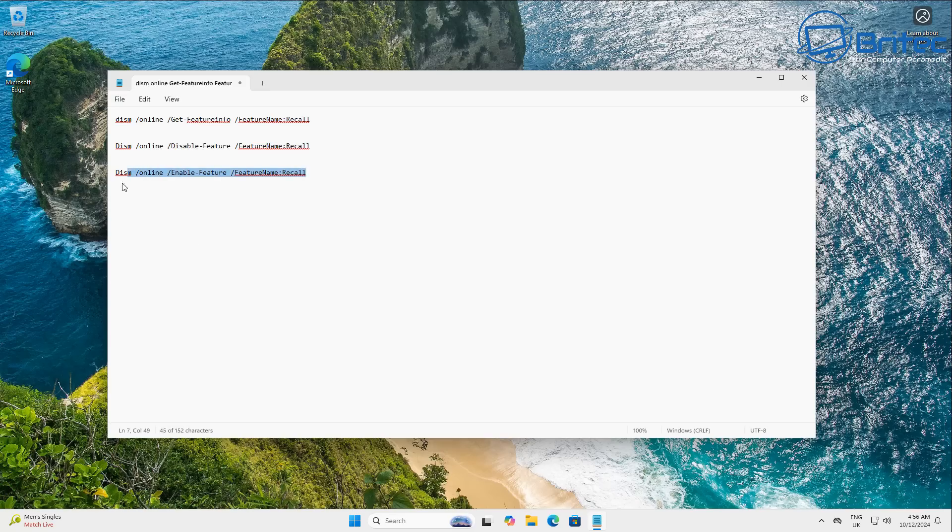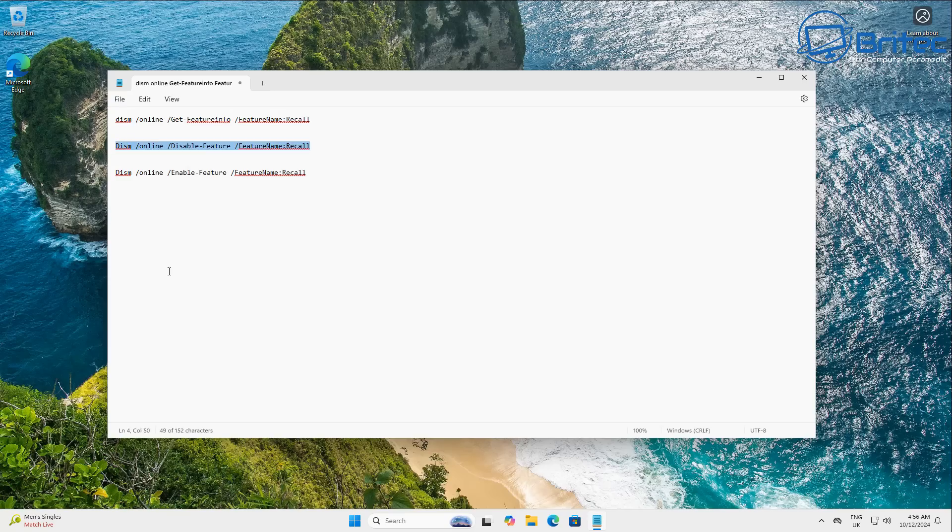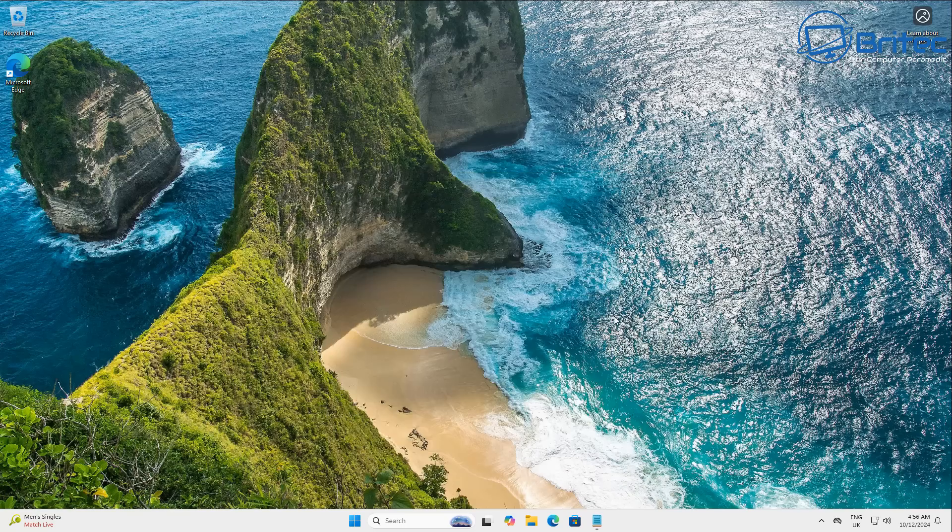And if you want to enable the feature again, it will be this command right here. Disable the feature will be this command right here. And to get the information about the feature will be the top one. I'll leave those in the video description for you.